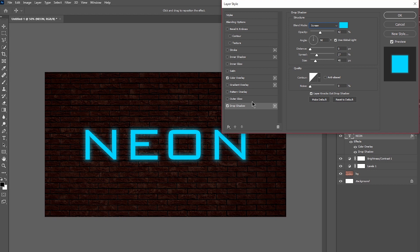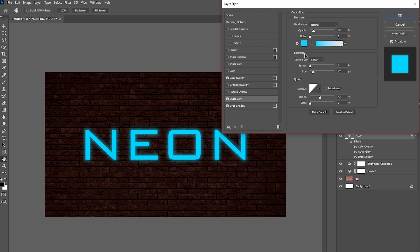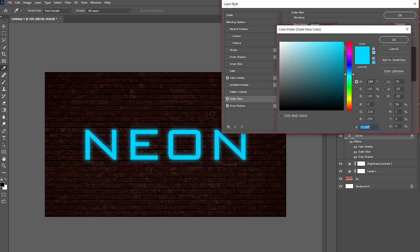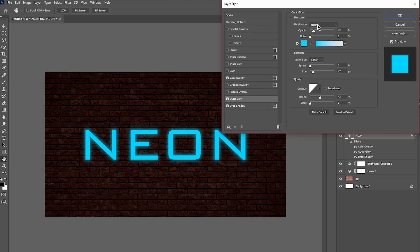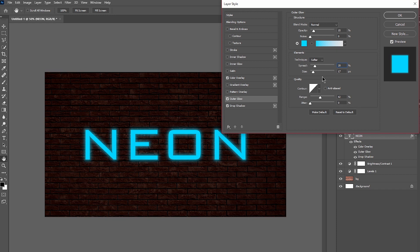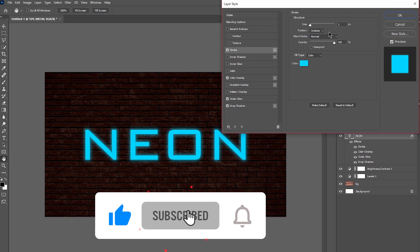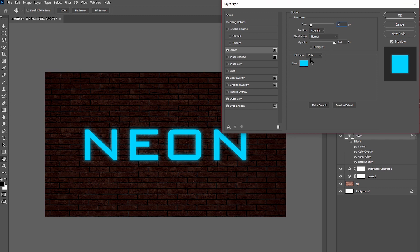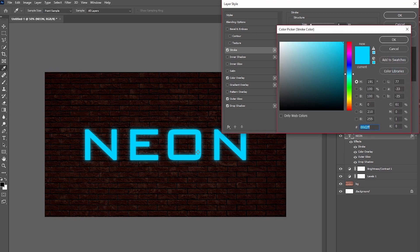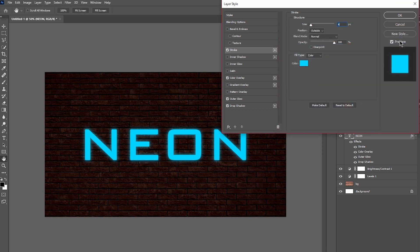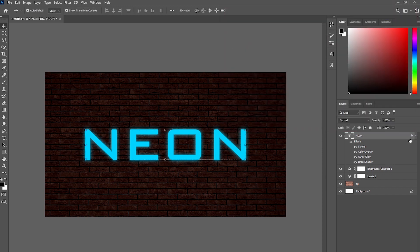Next, add an Outer Glow and change the color to match your text layer. Set the blend mode to Normal and opacity to around 15%. Set the spread to around 20 and the size to 17. Then click on Stroke, change the size to 4, and set the color to match your text layer. Click OK.